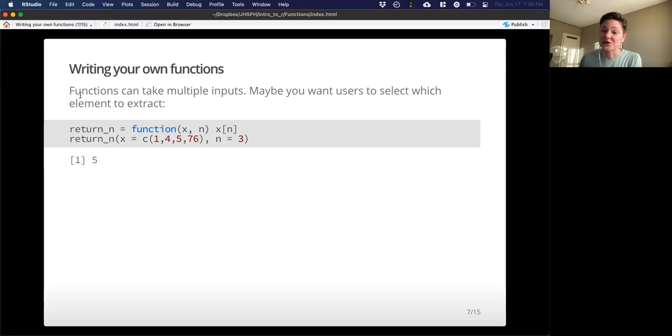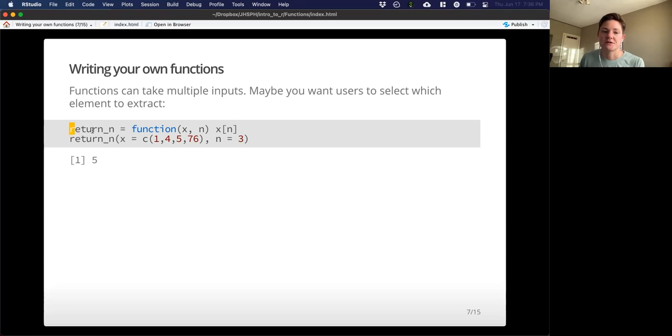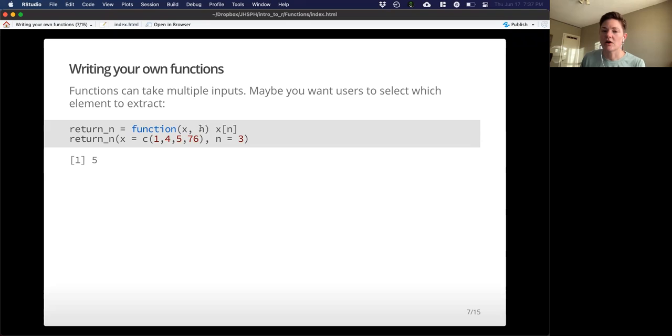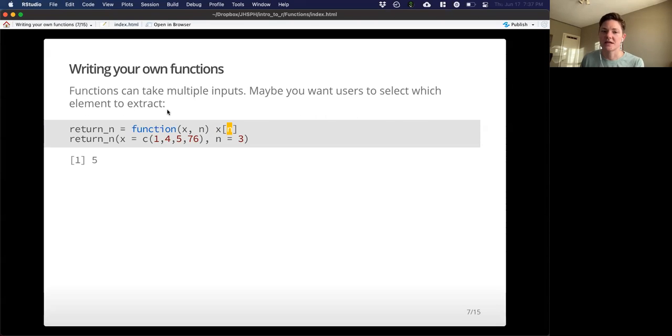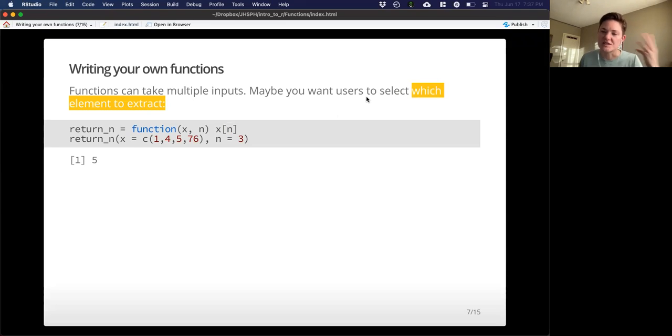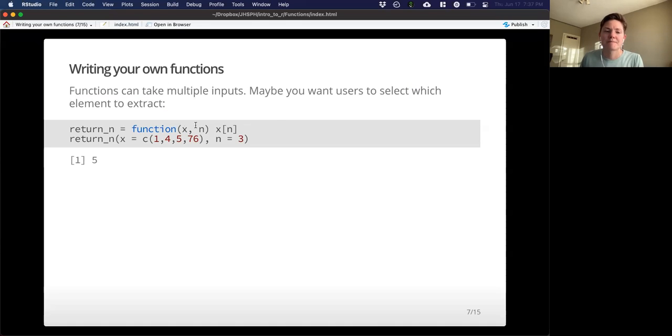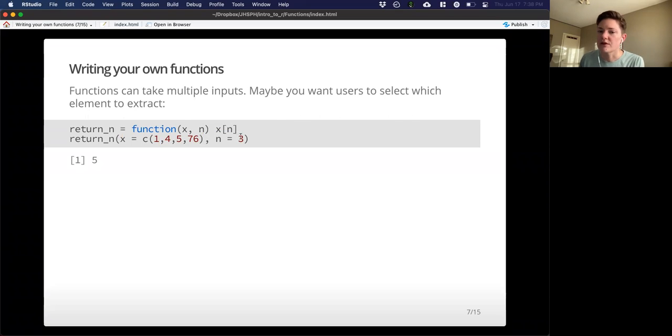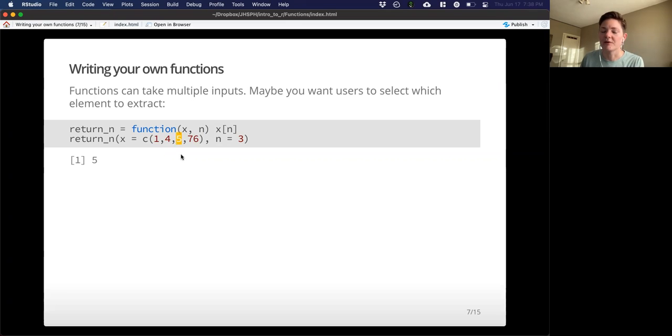So functions can actually take more than one input, so maybe you want users to select which element to extract. In this case, I've named the function once again, I take this function command, and then I don't just have x inside here, I have a comma, and then I have another argument that I'm adding. So when I take that argument to the action of the function, I can actually arrange them however I want. This n is representing the stand-in for which element I want to extract. I want that to be something that I have the option to change. So in this case, our vector that we're providing this function stays the same, but now we're providing this argument n, and let's say we want the third element, and so we get the output 5. If we look over at our vector, the third element is 5. So it seems to be working.